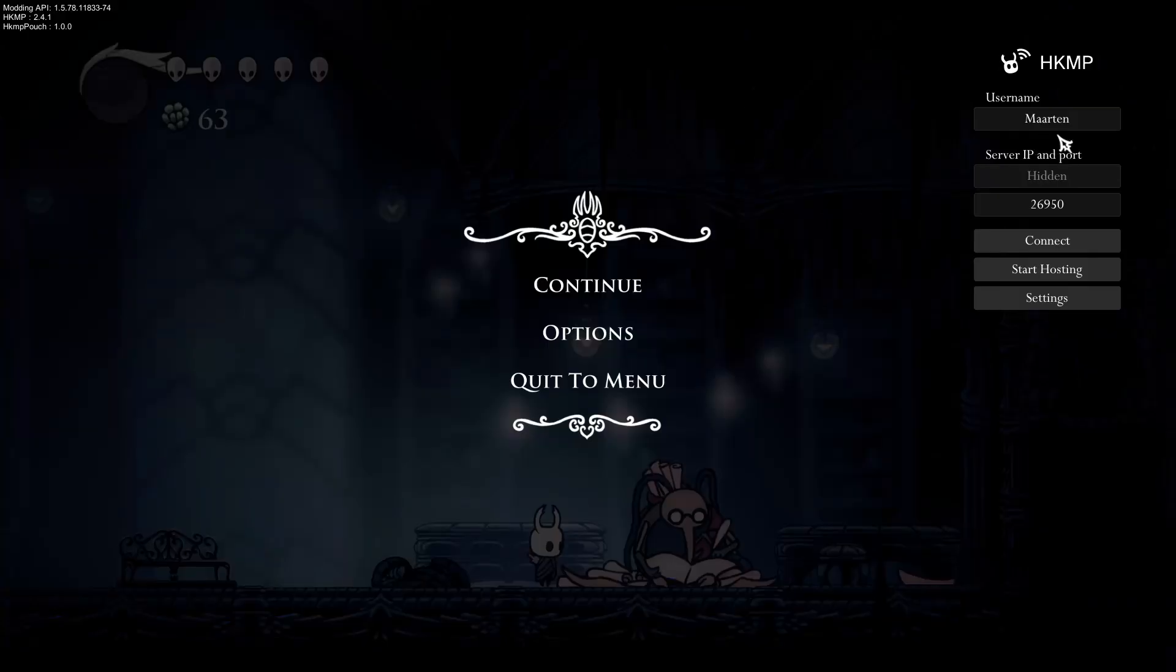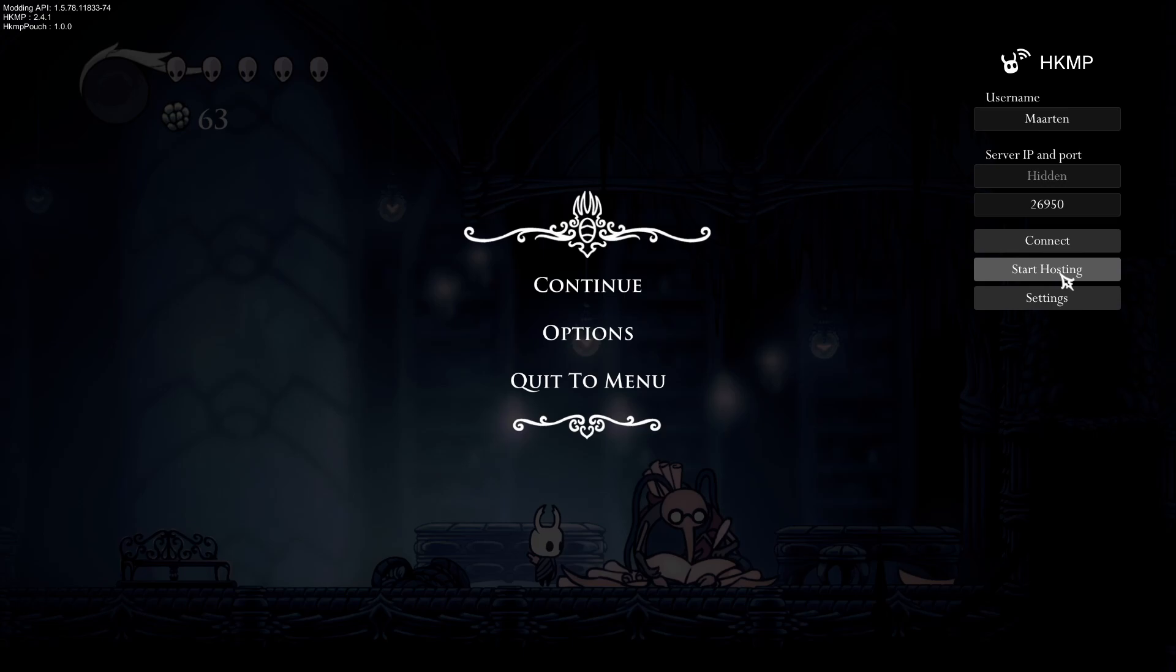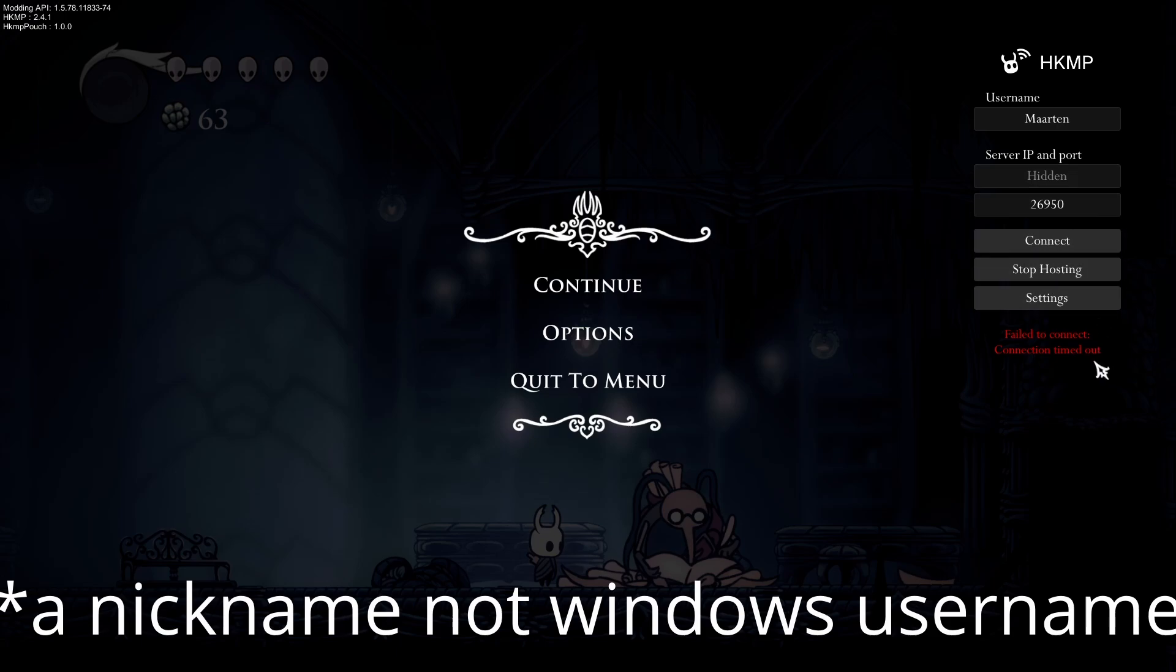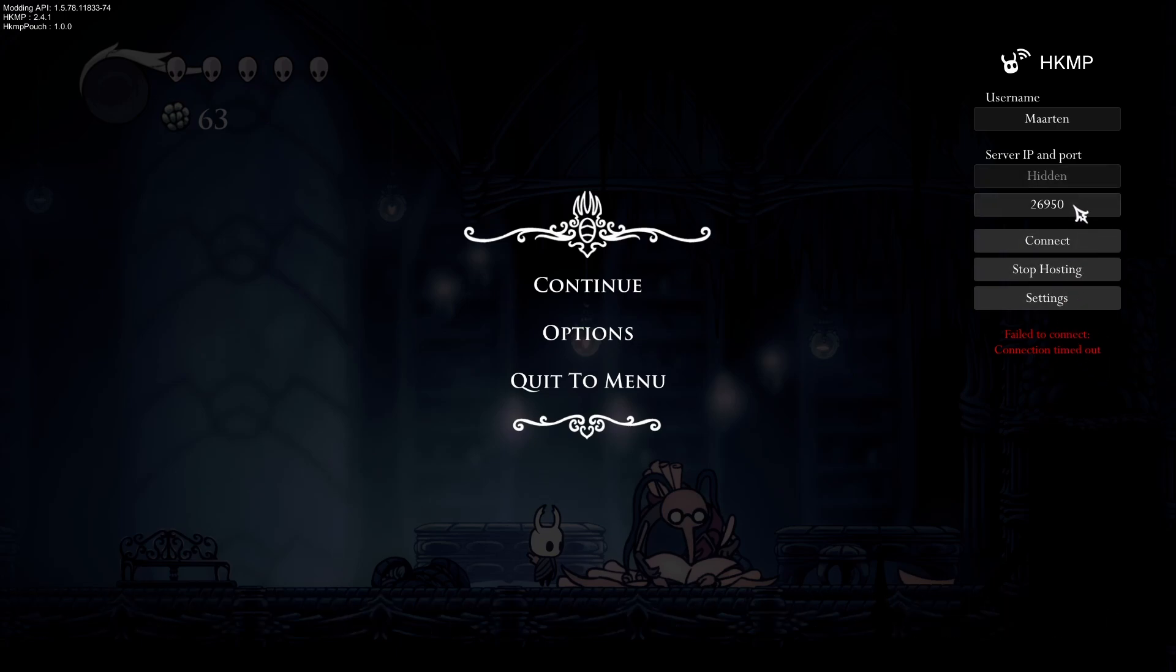Next, the host—it's one person. The best option for the host is the person with the best internet connection. You can choose your username. For me, it's Martin. And your port—the port is very important—it's 26950.